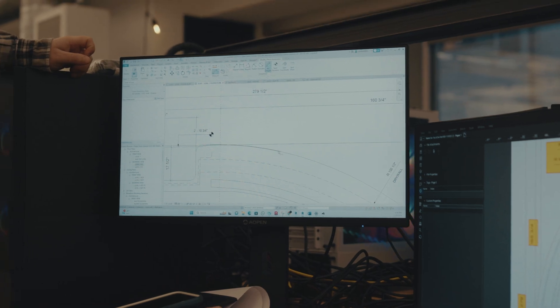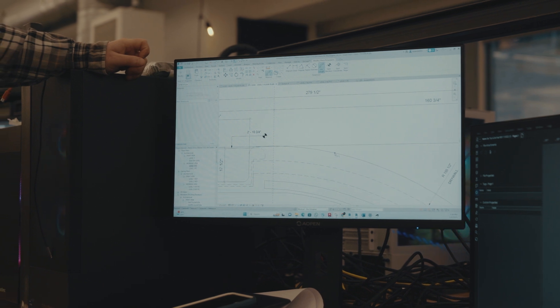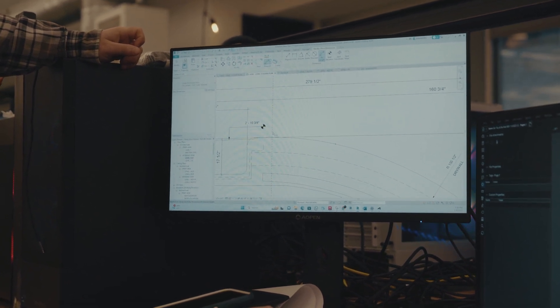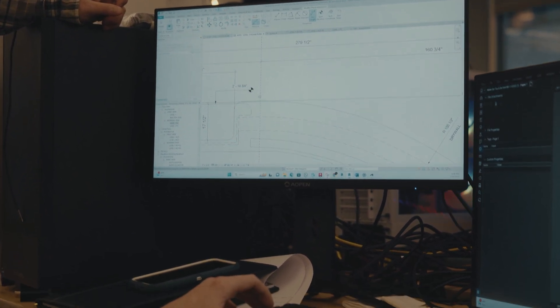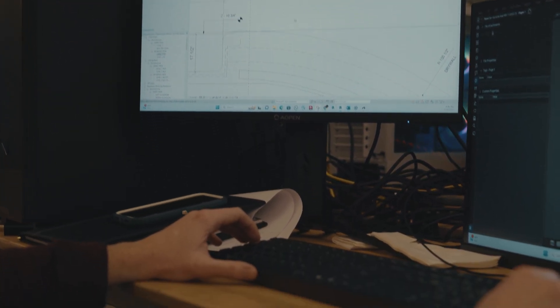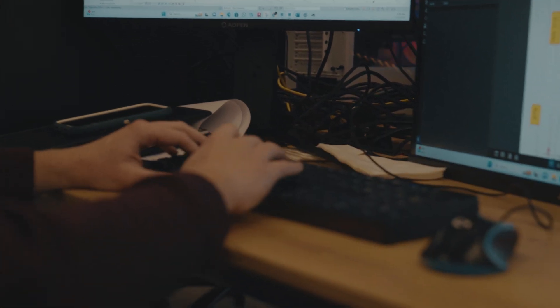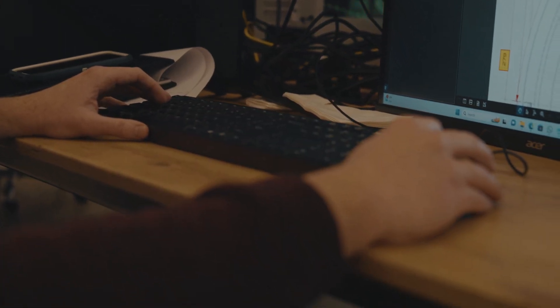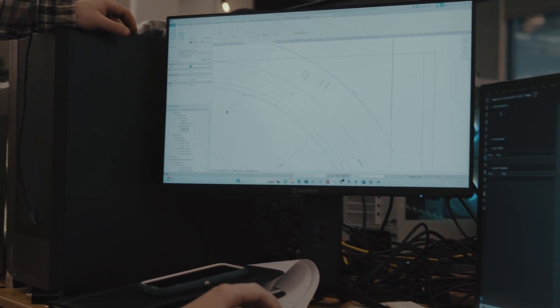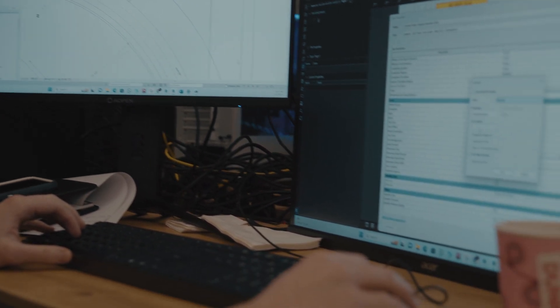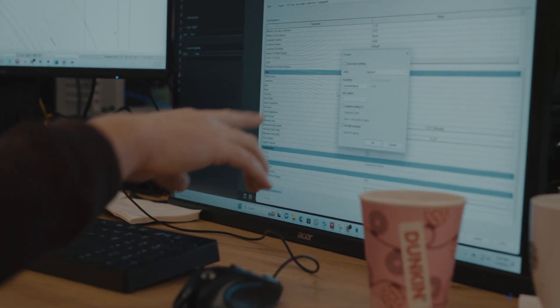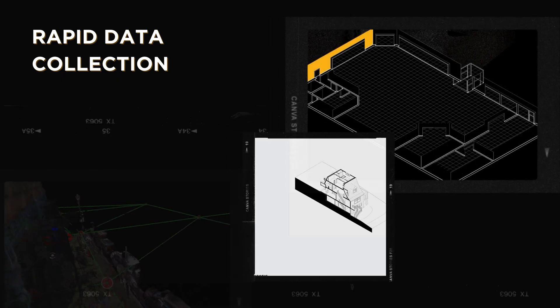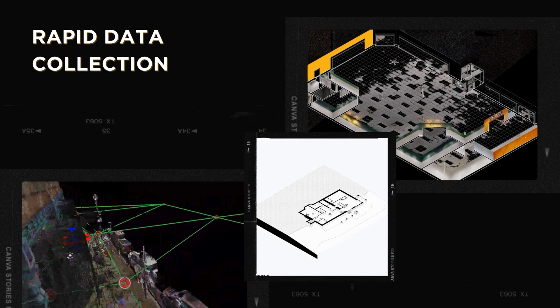In the 3D modeling stage, the point cloud is converted into a BIM model. Specialized software is used to interpret the point cloud and create an intelligent BIM model reflecting the as-is conditions of the scanned space. The BIM model can include multiple types of information such as dimensions, materials, and other relevant details, enabling architects, engineers, and designers to visualize, analyze, and plan with accuracy and efficiency.